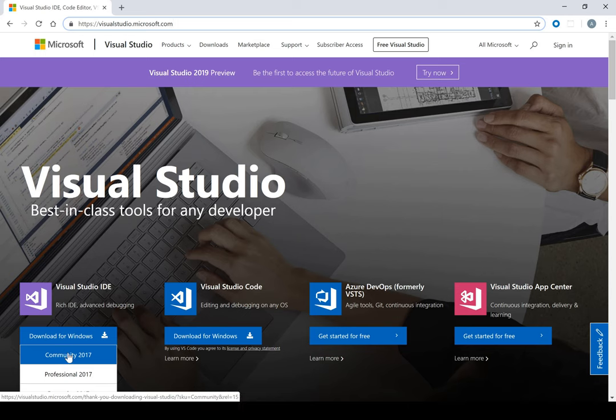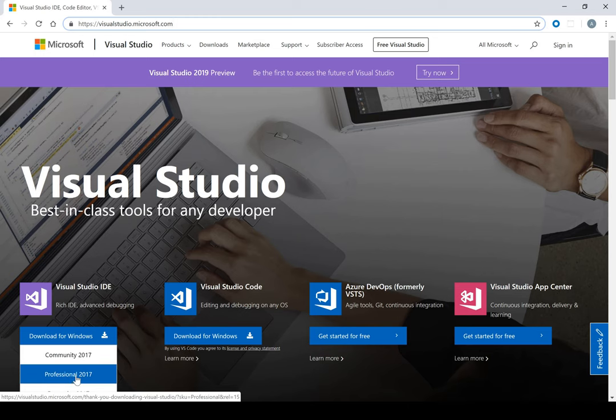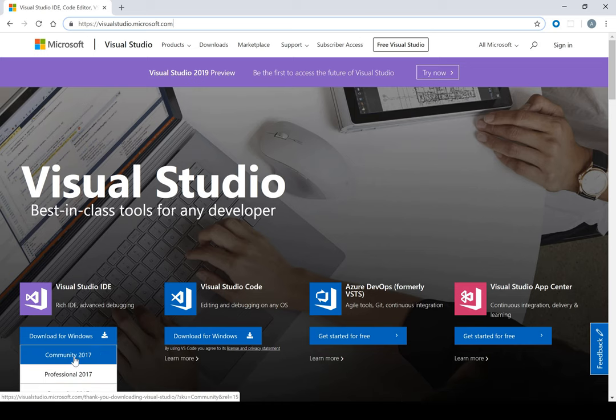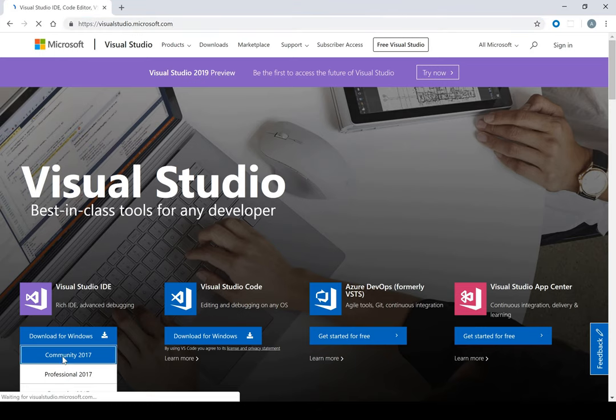I'll be using Community which is the free version. If you have a licensed product, you can use Professional or Enterprise, but I'm going to be using Community for this particular training. So I click on Community 2017.